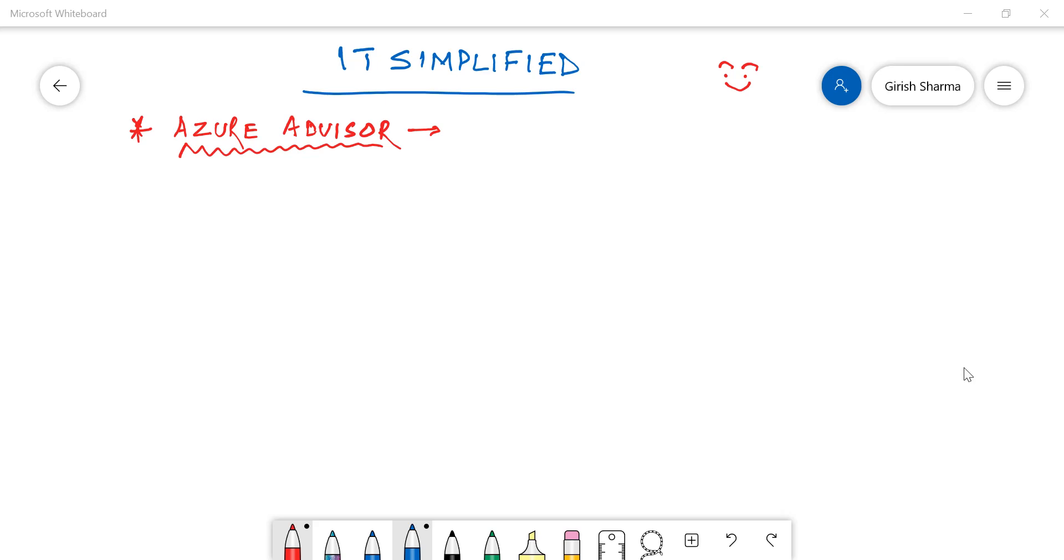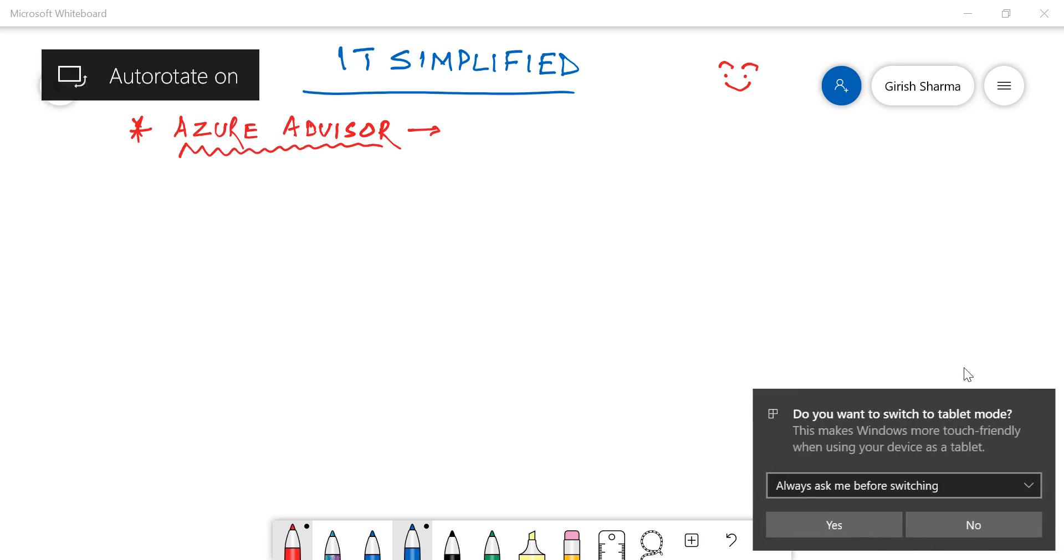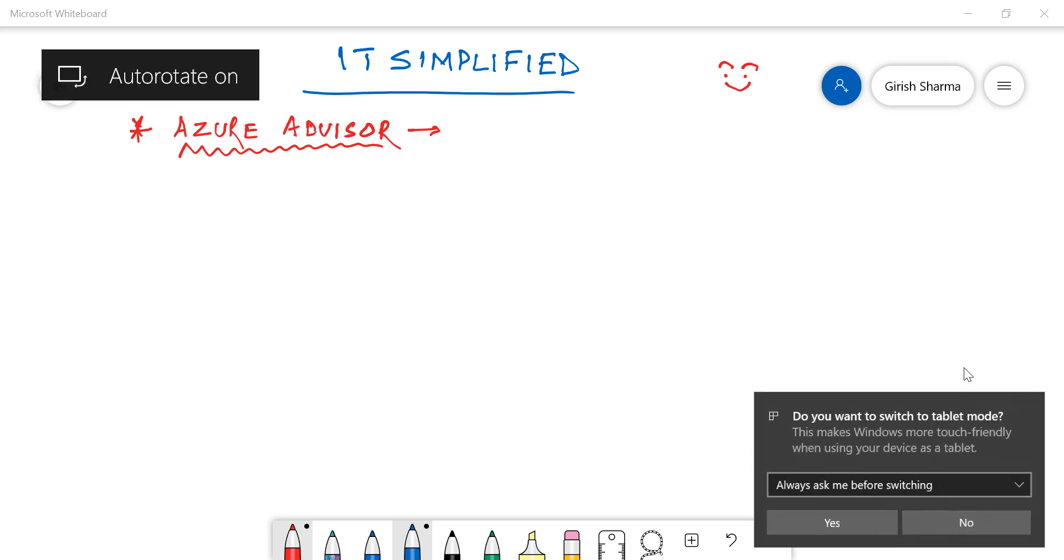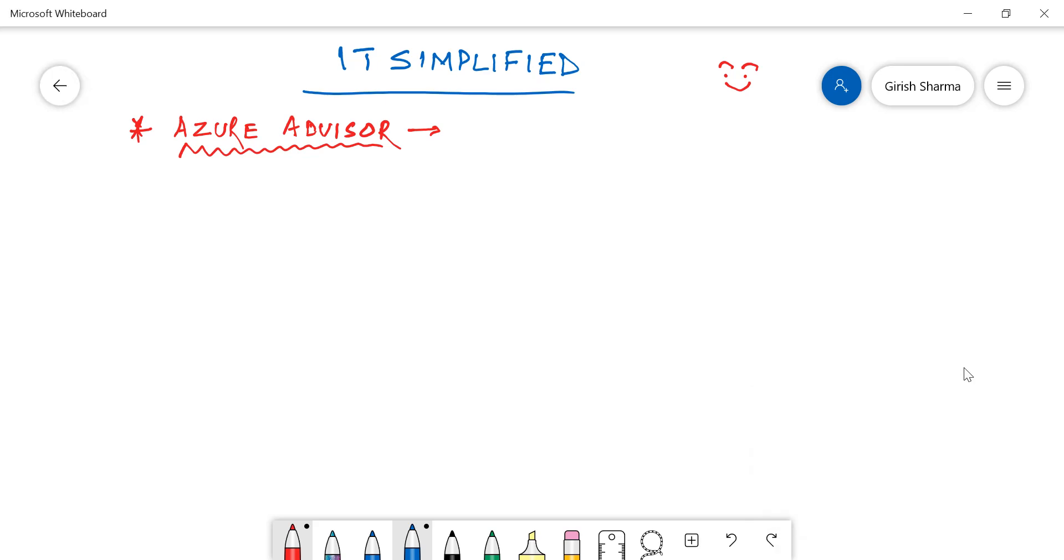So if you look at the Azure documentation, Azure Advisor is like a personal assistant for you. It gives you recommendations based on your consumption, based on your configuration. And from one pane of glass, based on different categories, it will give you all these information and you can take preventive action by going into those locations.